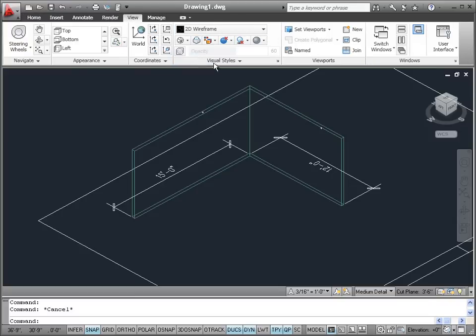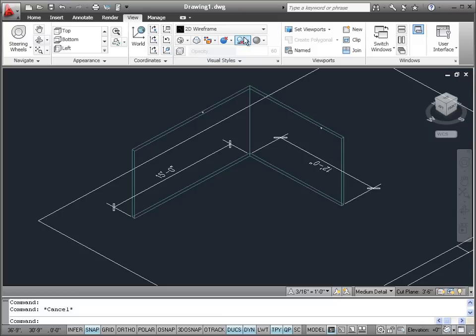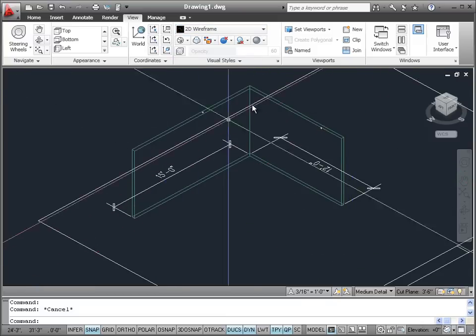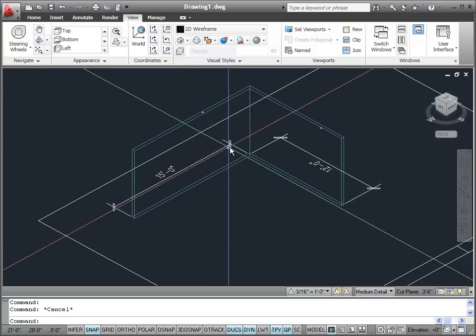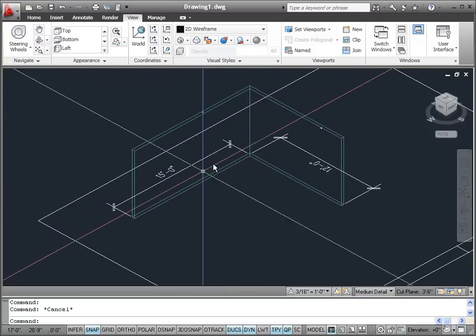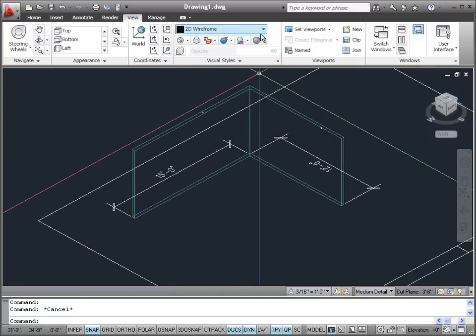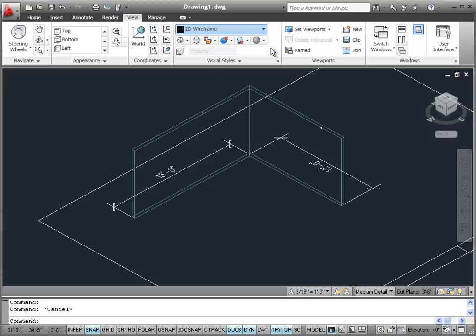If you look in the middle of the ribbon once you have selected the view tab, you can see an area called Visual Styles. Right now we are seeing a 2D Wireframe visual style — we can see the walls in 3D but you can see through them, they are just a wireframe. We can click on the down arrow next to the 2D Wireframe visual style and you will see other visual styles appear that we can choose from.